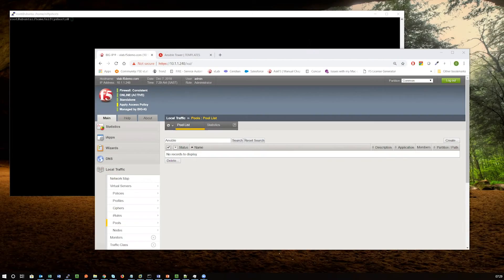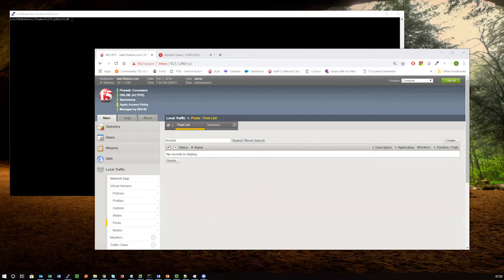Hi everyone. Today I wanted to show the power of Ansible working together with F5. We're going to go from a scenario perspective where we want to achieve a couple of things. The first thing is, in the background over here, you can see that I've got just a vanilla Linux installation. There's actually nothing on this.